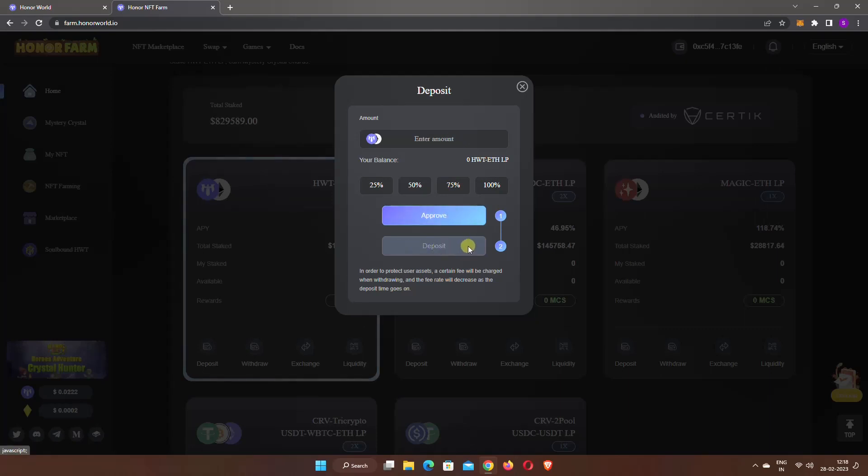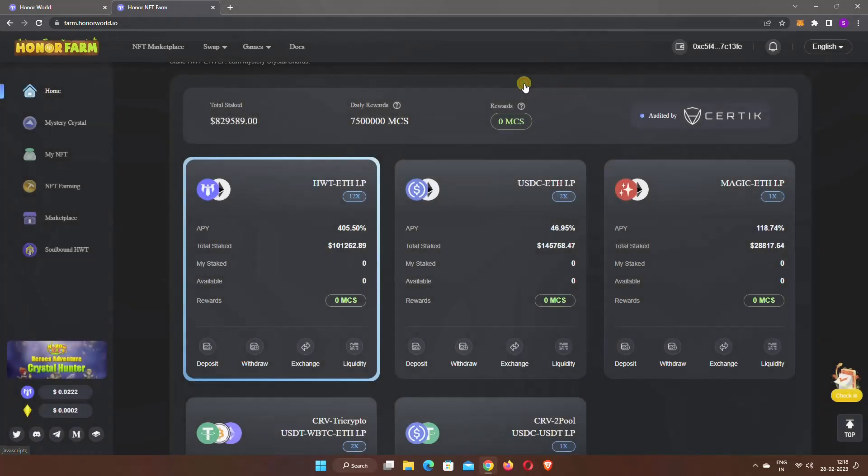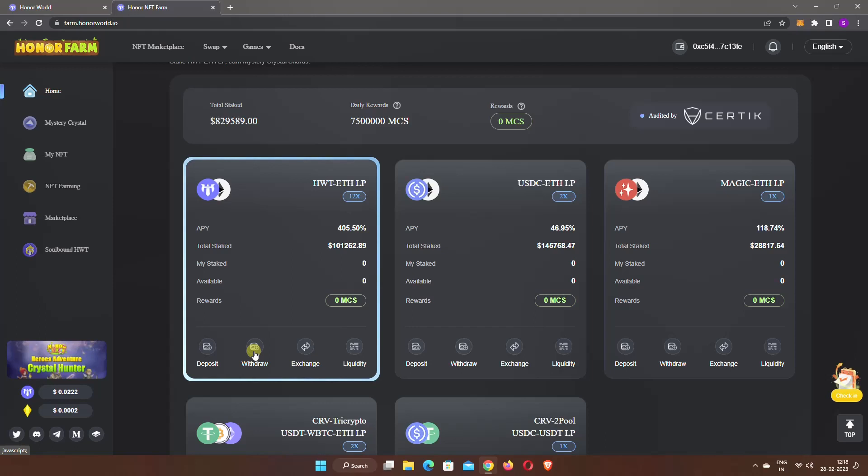After depositing the token, you will instantly start earning rewards. You can use the withdraw button to withdraw your LP token. I hope you found this short video helpful. Thanks for watching.